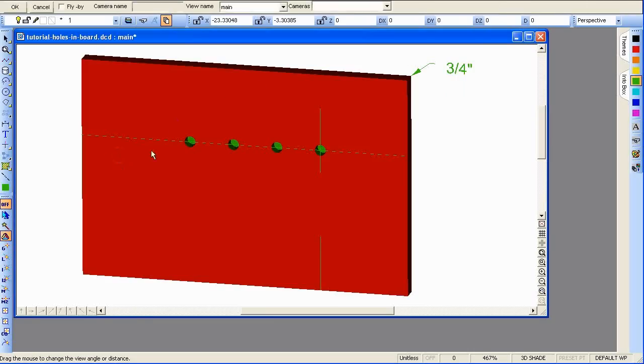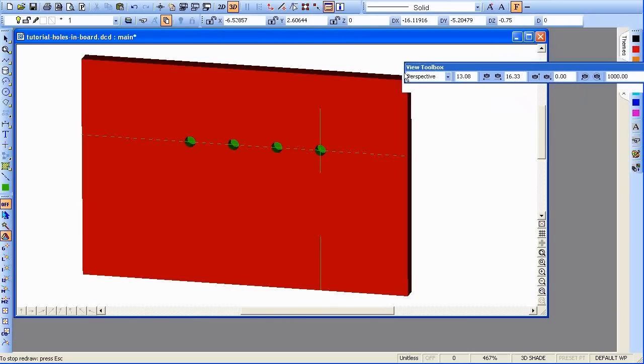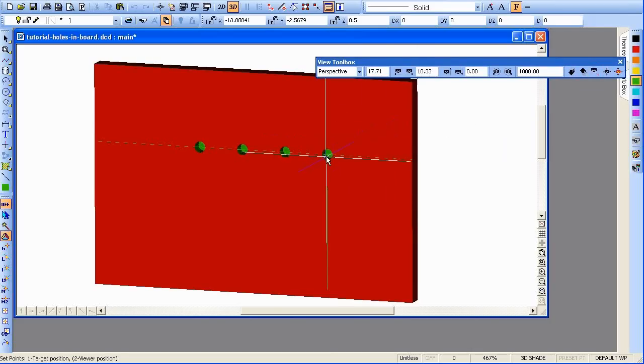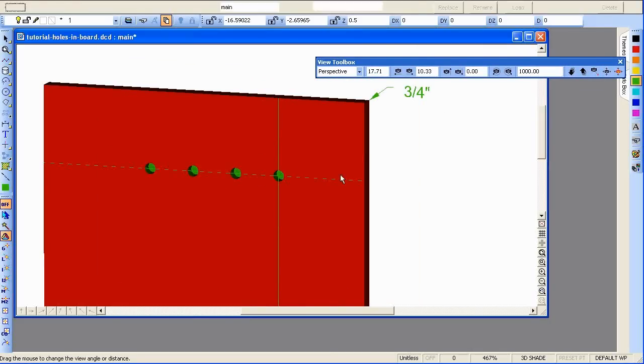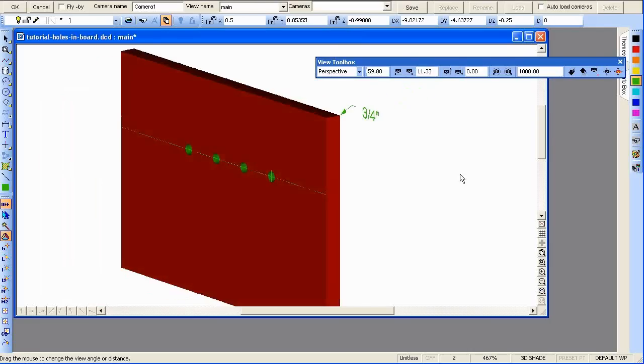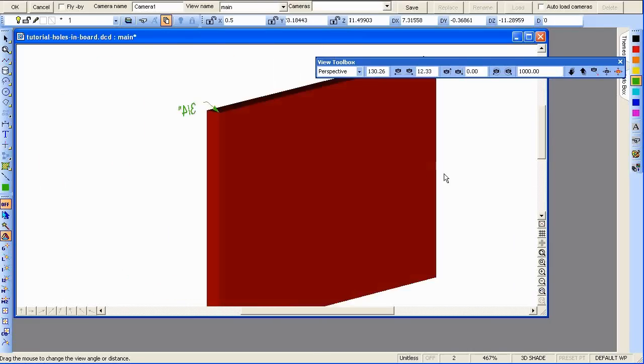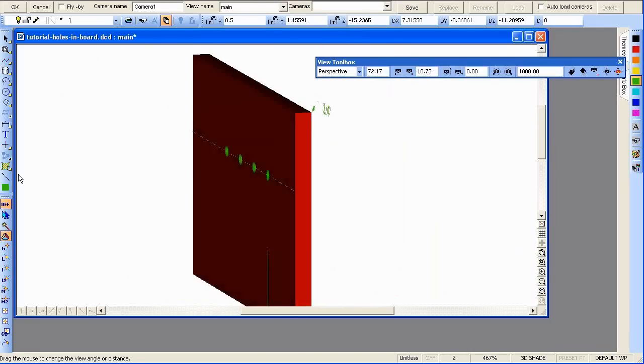I'll see if I can turn this. I'll move the perspective tool down here. Use the camera angle again. Zoom in. You can see the holes don't go all the way through.